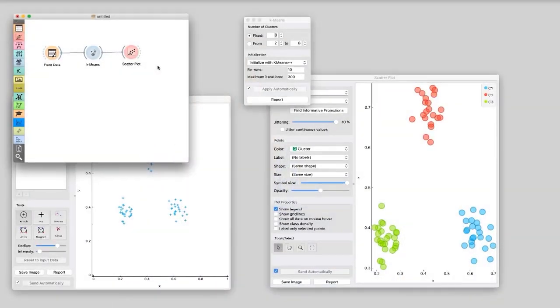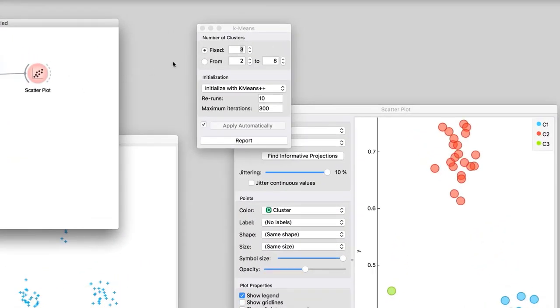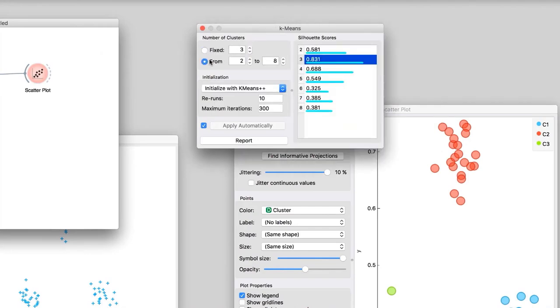Silhouette scoring reports how well each data point, on average, fits into its designated cluster. The higher the score, the fewer data points we have where clustering membership is not clear. Let's instruct k-means to use the silhouette score and guess the best number of clusters. It's three, just as we expected.